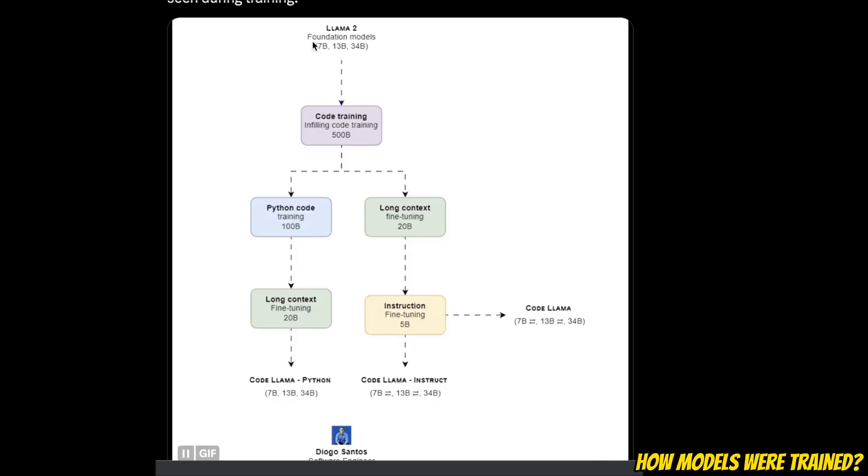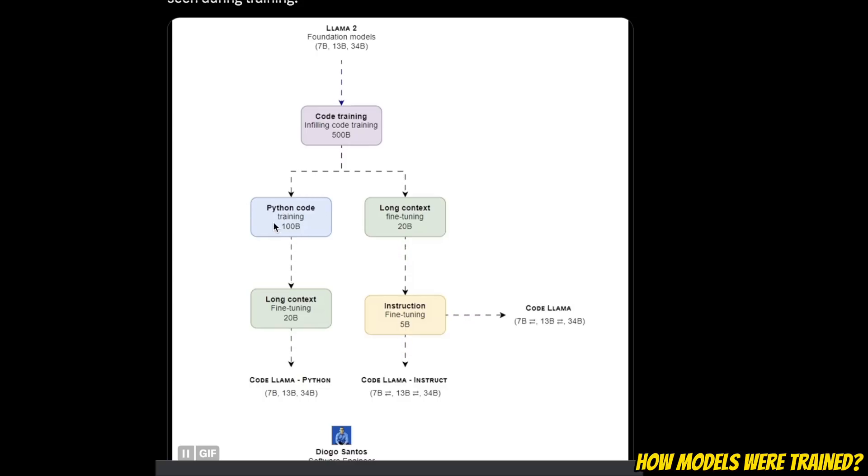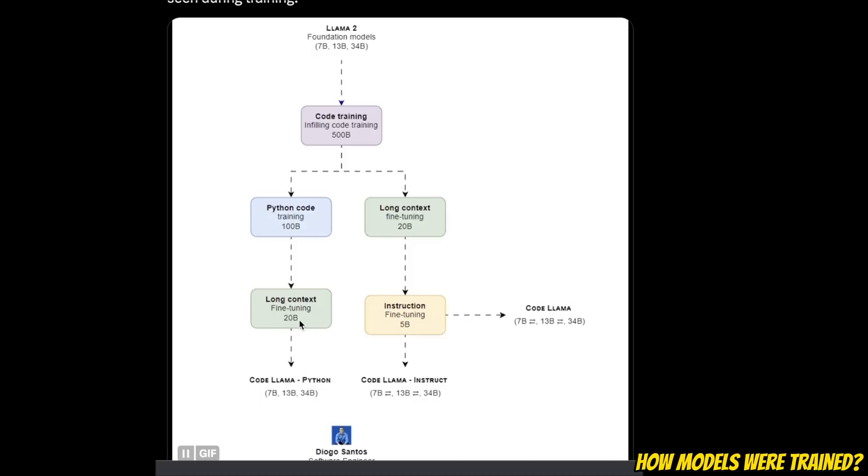Meta started with Llama 2 base versions, using three different foundation models. They used a total of 500 billion tokens for code training. After that, as we said, there are different variations. For example, for the Python version, they trained it for an additional 100 billion tokens. Then in order to increase the context window, they fine-tuned it with another 220 billion tokens. As a result, you get the CodeLlama Python version.